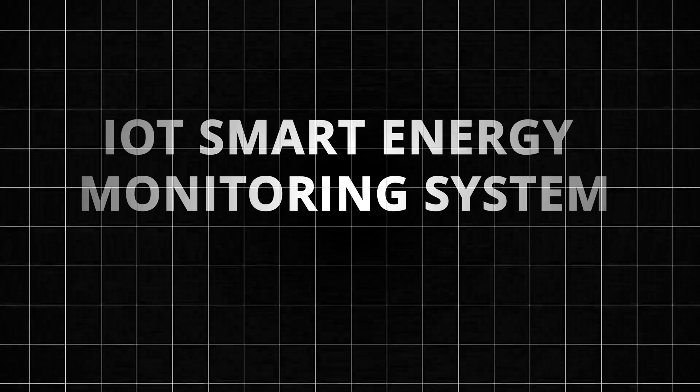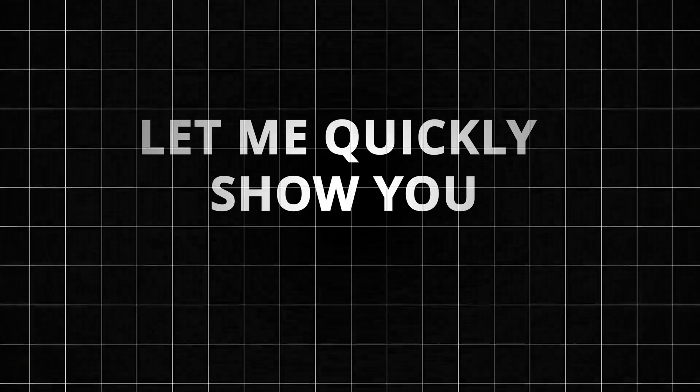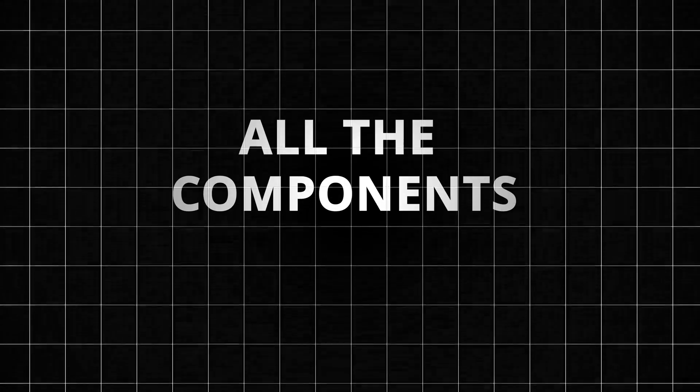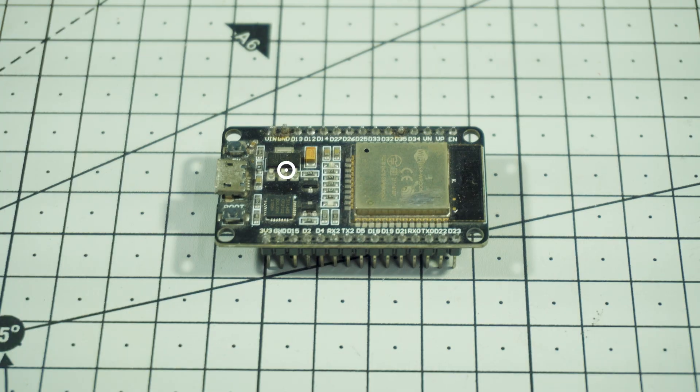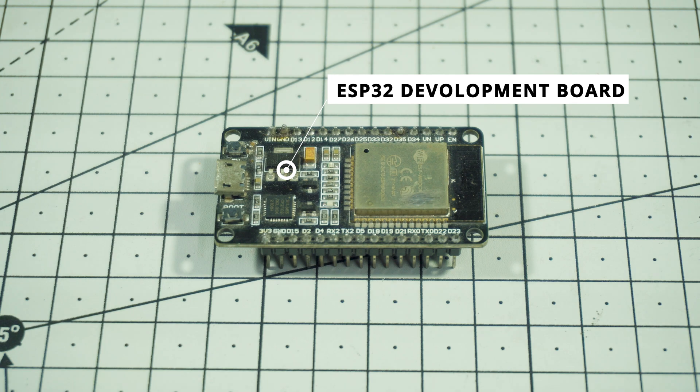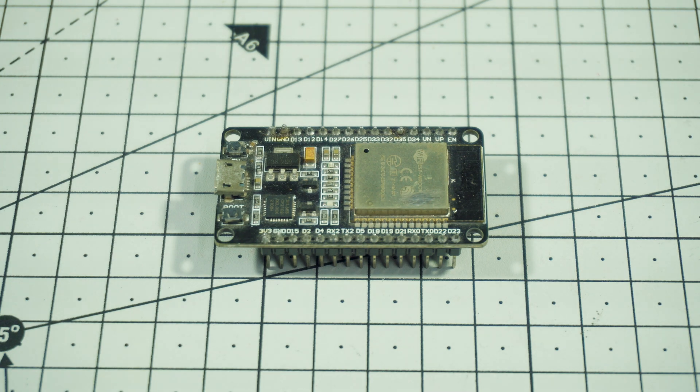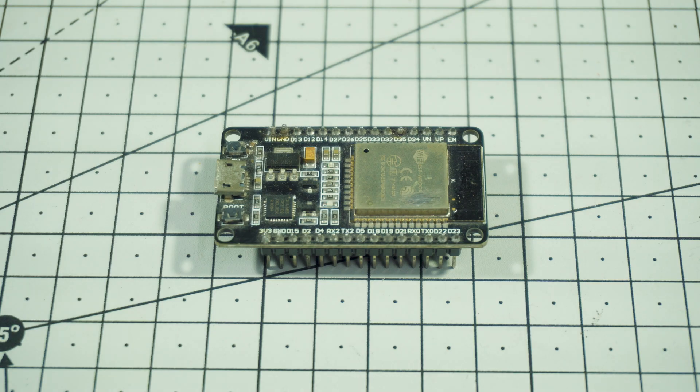Before we start building our smart energy monitoring system, let me quickly show you all the components we'll be using in this project. First, we have the ESP32, the brain of our entire system. It handles all the sensor readings, calculations, cloud updates and even sends monthly reports to Telegram.